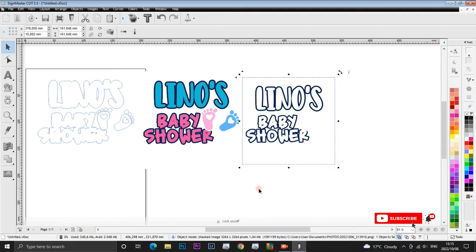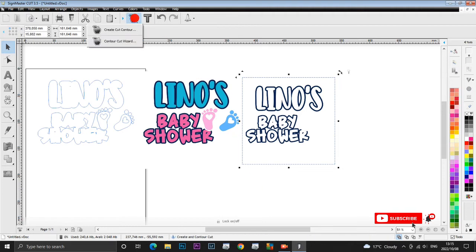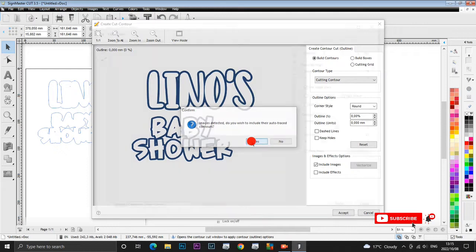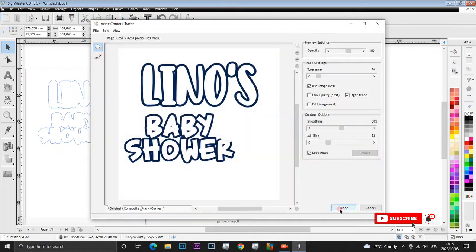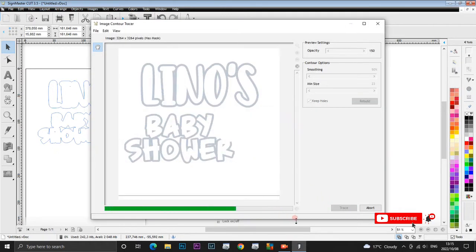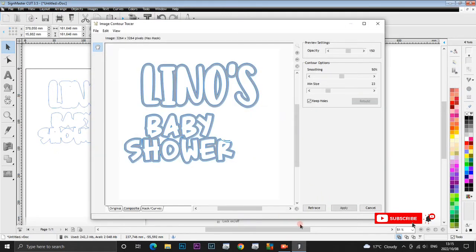Let's trace this image. So we trace here, and then now you are happy with your trace. So you say apply.